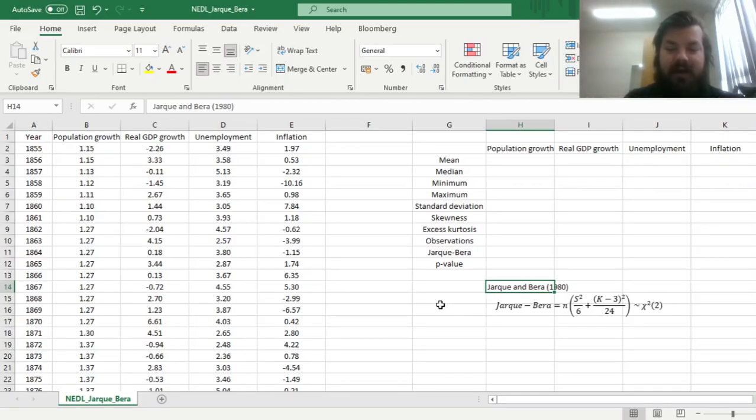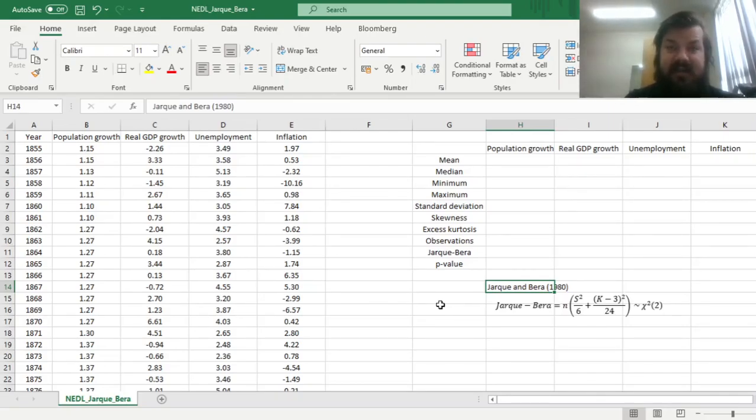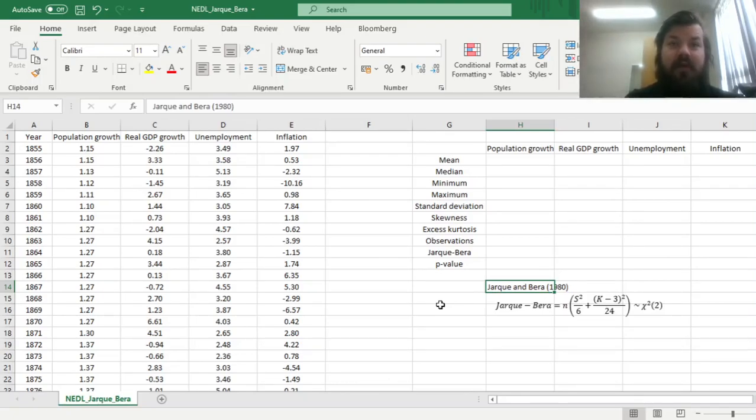The Jarque-Bera test is a very efficient and simple procedure that uses sample estimated skewness and kurtosis to arrive at a test statistic that can be then used to assess the normality of your data series.